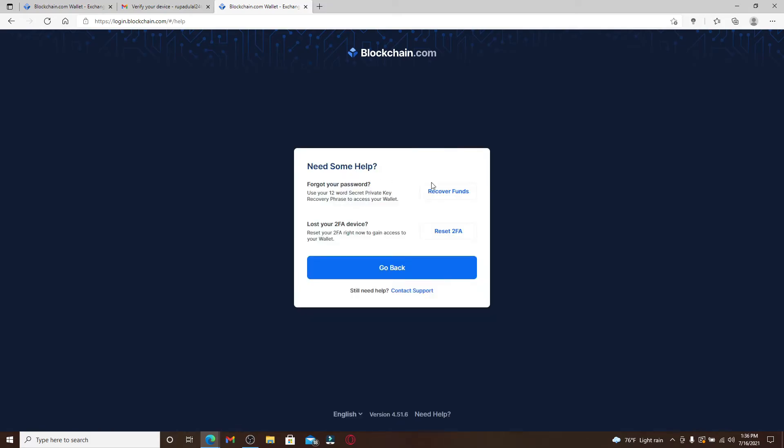From the options displayed, you have two options. If you want to recover your password and log into your account, click on the Recover Funds button. Similarly, if you've lost your two-factor authentication device, you can click the Reset 2FA button. In today's video, we're going to recover through the funds, so let's click on the Recover Funds button.